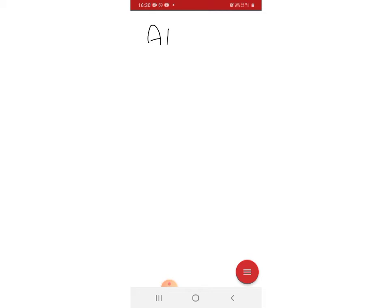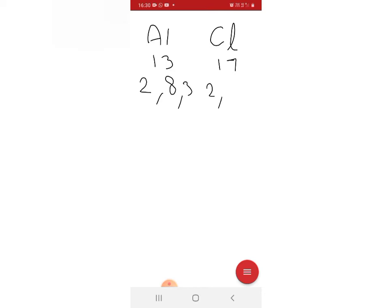Now let's look at aluminium chloride. Aluminium is 13, its electronic configuration is 2,8,3. Chlorine is 17, its electronic configuration is 2,8,7.